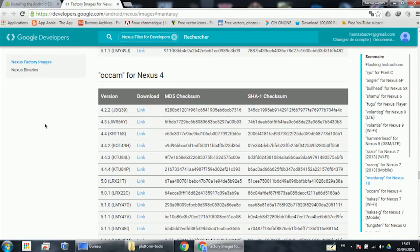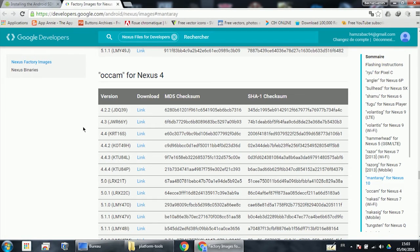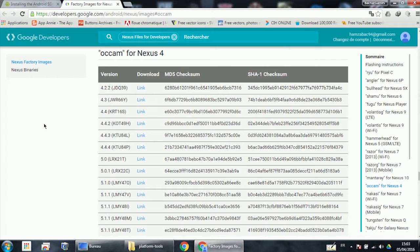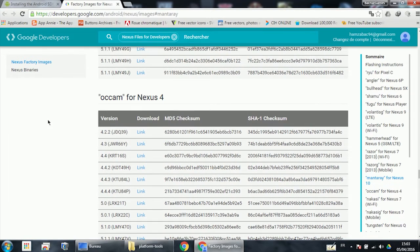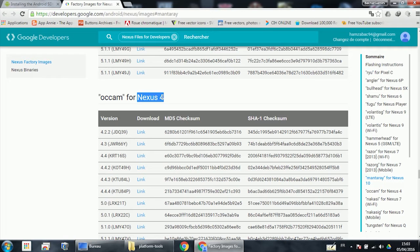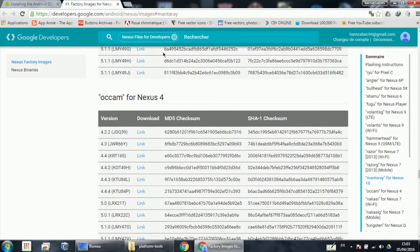First thing you need to do is go to developers.google.com/android/nexus/images. You'll find the link in the description, so don't bother yourself. Scroll down until you find your Nexus device. In my case, it's Nexus 4. There are plenty of devices here.